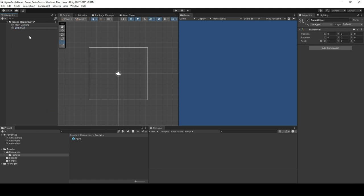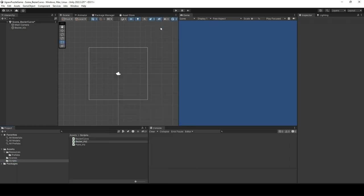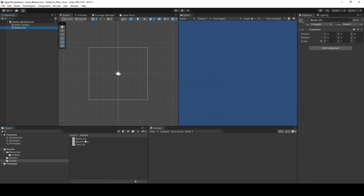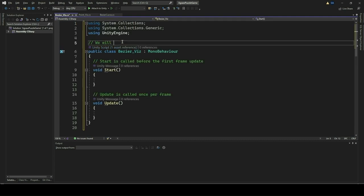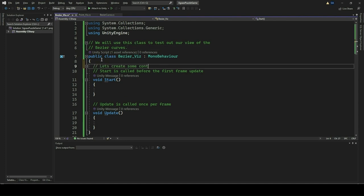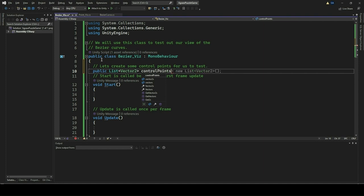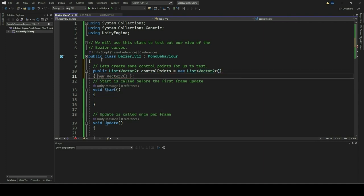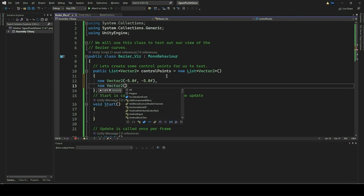For the final phase of the Bezier curve visualization, right-click on the hierarchy window and add a new empty game object. Rename this empty game object to Bezier_Viz. We will use this game object to display our control points and the Bezier curve. Select Bezier_Viz and add a new script component called Bezier_Viz. Double-click on the Bezier_Viz script and open it in Visual Studio or your favorite editor.